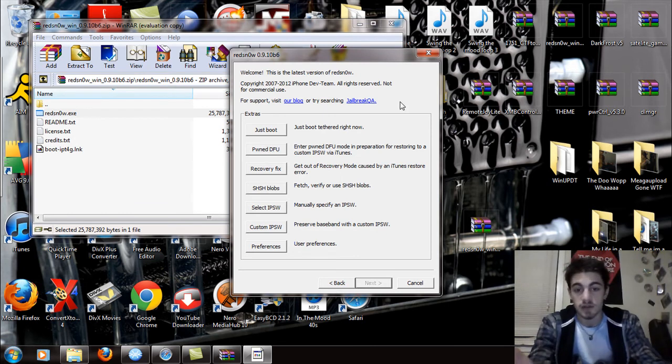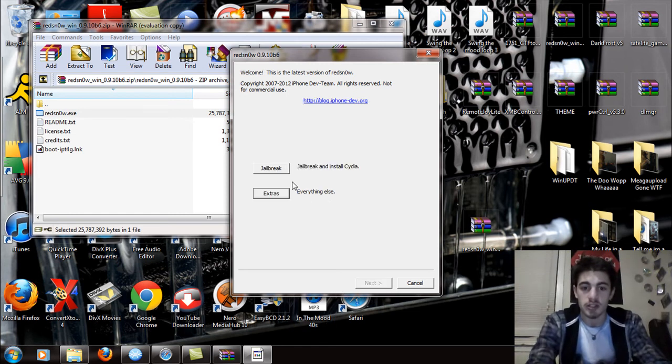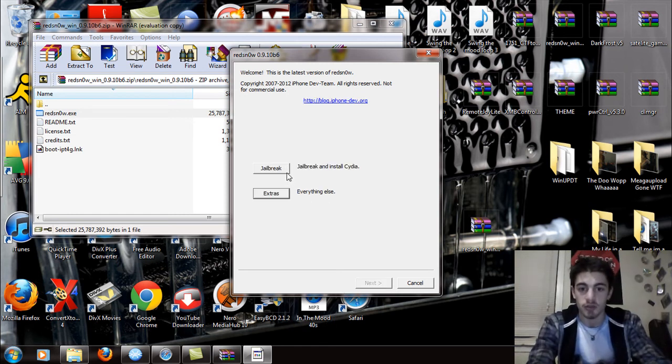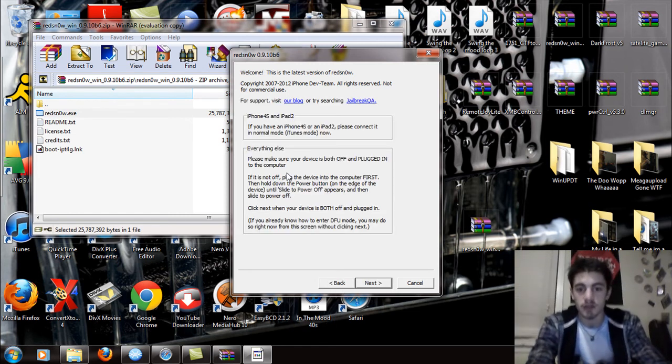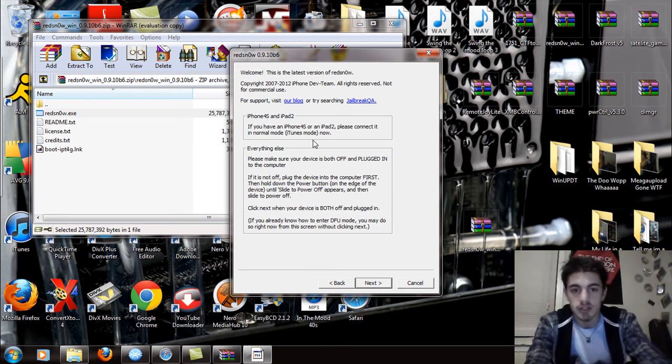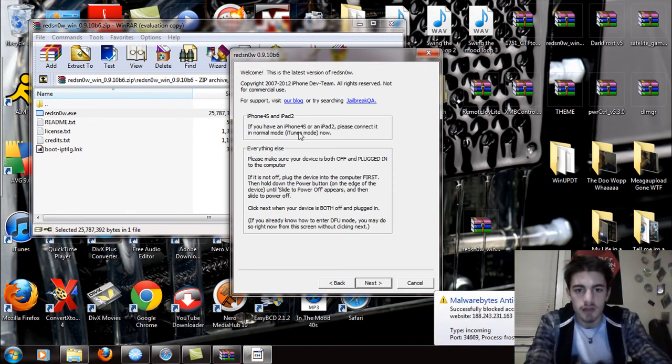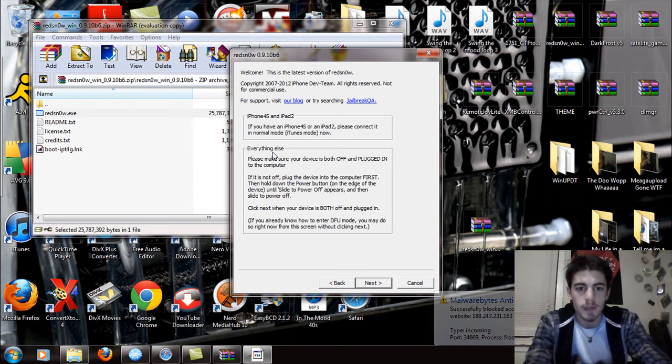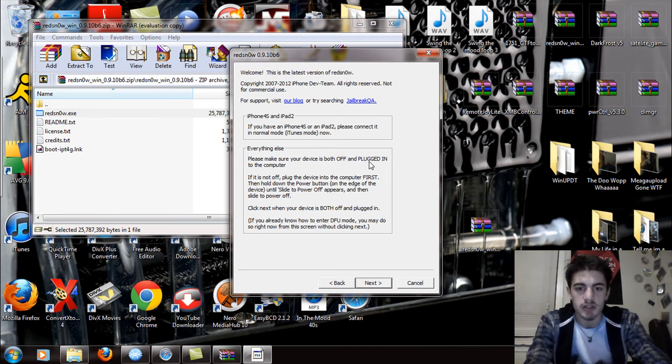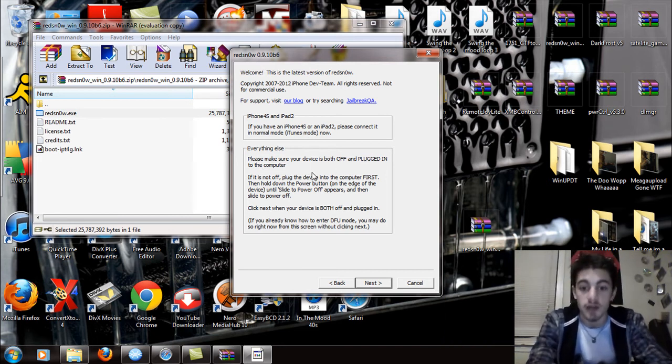Now I will say a few things. If this does not work by just hitting jailbreak and putting it in DFU mode, if you hit jailbreak, it's going to say: iPhone 4S and iPad 2, if you have the iPhone 4S and iPad 2, please connect it in normal mode, iTunes mode now. Everything else, please make sure the device is off, plugged in, the whole nine yards.